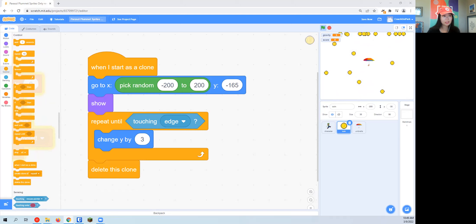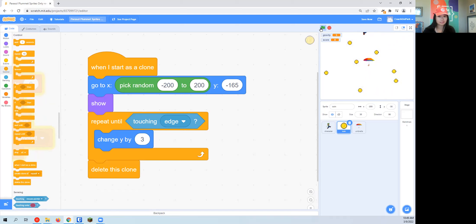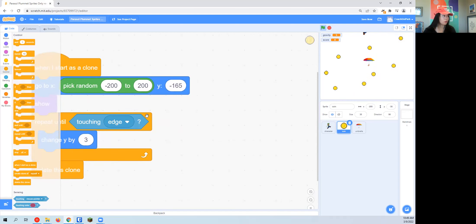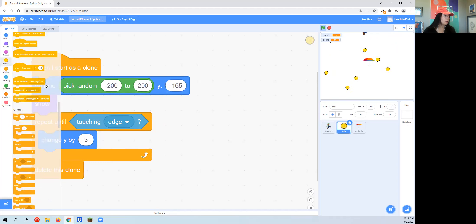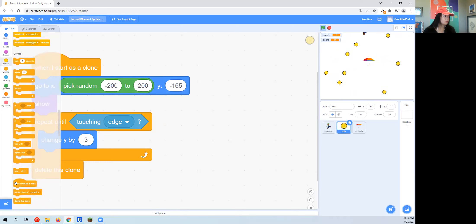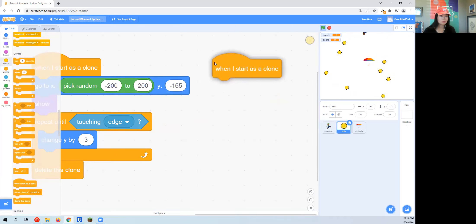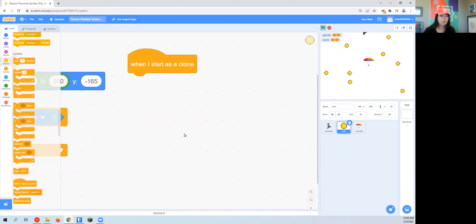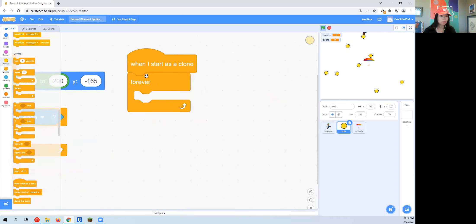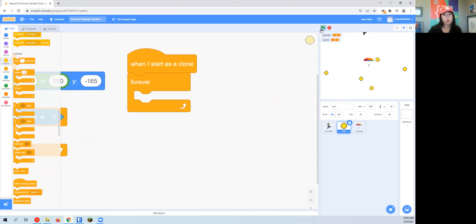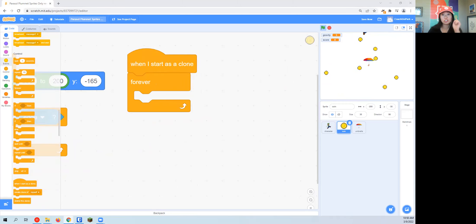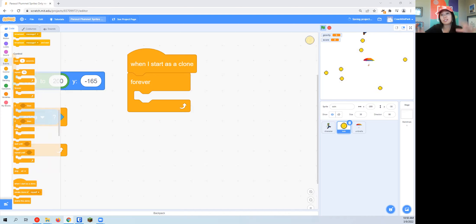Now we need to have our coin collection happen. So when I start as a clone, that same block we used before, we're going to go find our forever loop. Now what I want to sense in order to change that score is I want to sense when it's touching my character. So I use the same if then block that I've used before, except I want to change the score because I want the score to go up, and then I want it to disappear, so it's as if, just like in the game Luigi and Mario is collecting the coin.